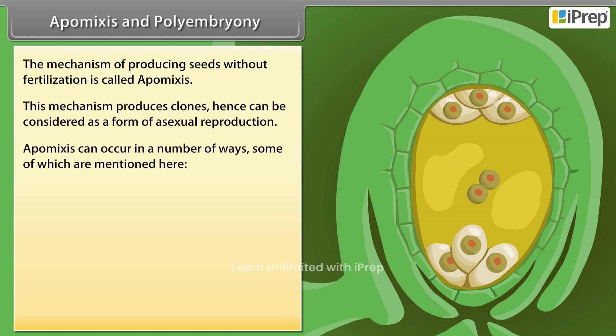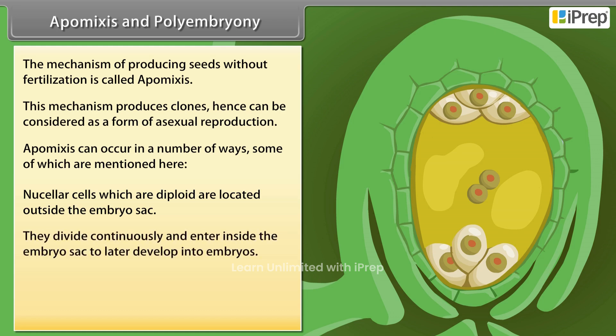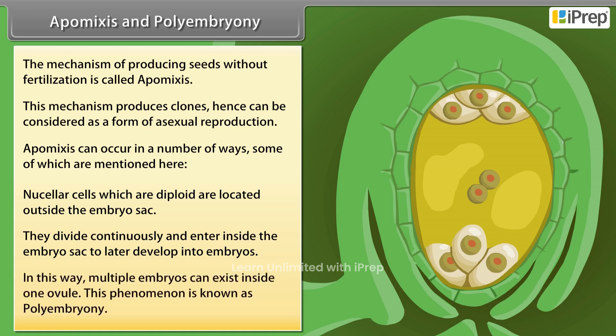Apomyxis can occur in a number of ways, some of which are mentioned here. Nucellar cells which are diploid are located outside the embryo sac. They divide continuously and enter inside the embryo sac to later develop into embryos. In this way, multiple embryos can exist inside one ovule. This phenomenon is known as polyembryony.